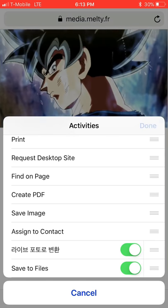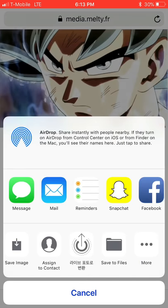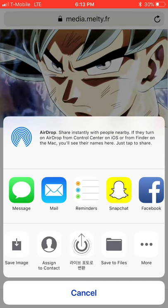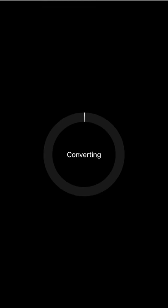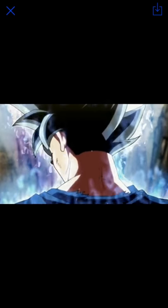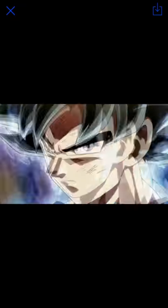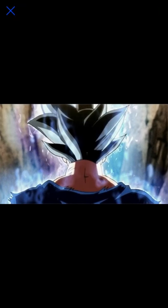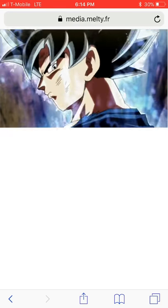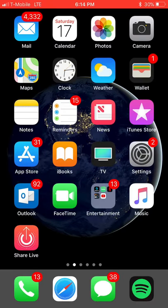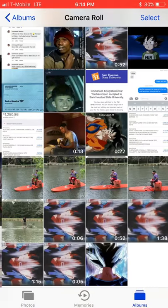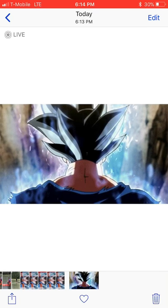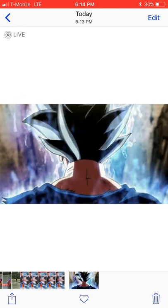Click on it and it'll convert that gif into a live photo. Then you hit download and it should be in your photos now, in the camera roll. There you go.